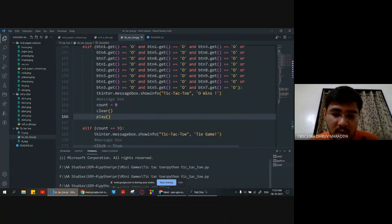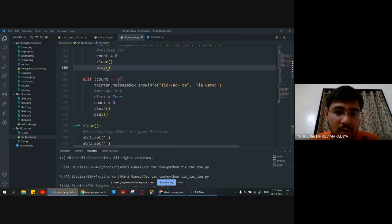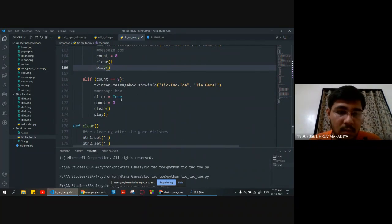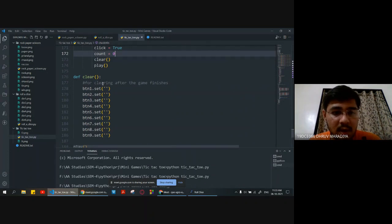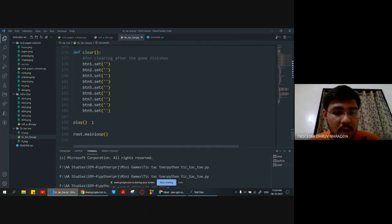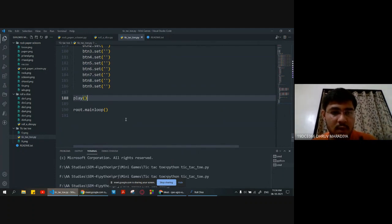The winning sequences are defined, and if any of those values match the chart it will show X wins or O wins, then clear after winning. Count becomes zero and the clear function executes, then the play function runs again. If count equals nine and nobody wins, it shows a tie, click becomes true again and count zeros and clears. For clearing, btn1.set is reset to null for everyone and the play function executes again, with root.mainloop for game execution. Source code is available in the description below.